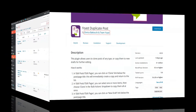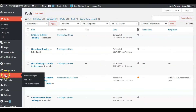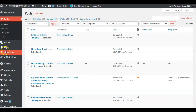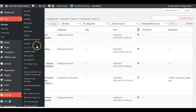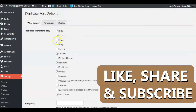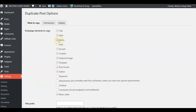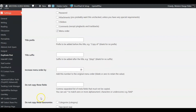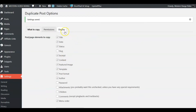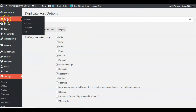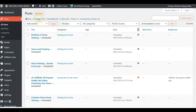Now once you've uploaded the plugin to your site, we're going to look at where the settings are. The settings are here under Duplicate Post. We're going to go in and add a couple of things — I added the date as well — then come down here and save it. These will determine what gets copied when you clone a post.